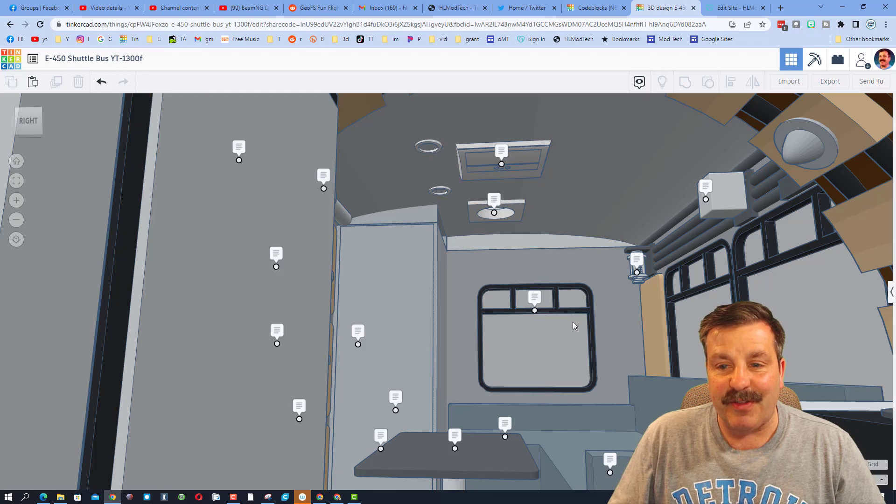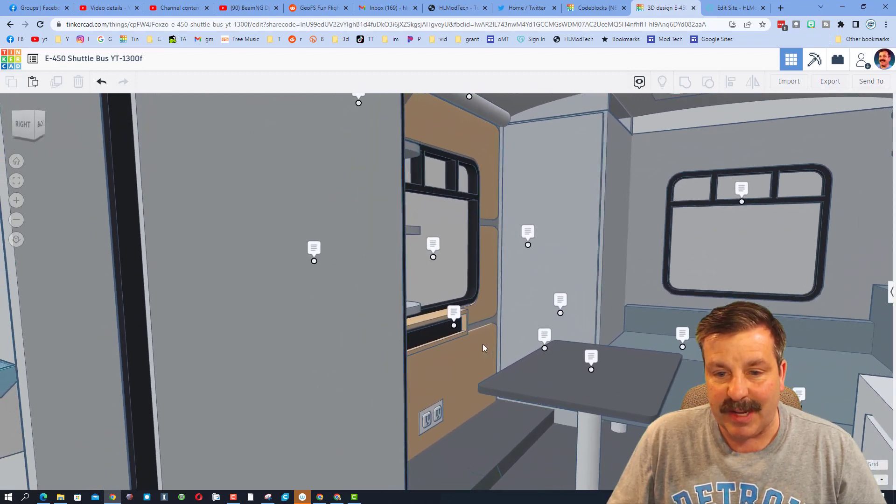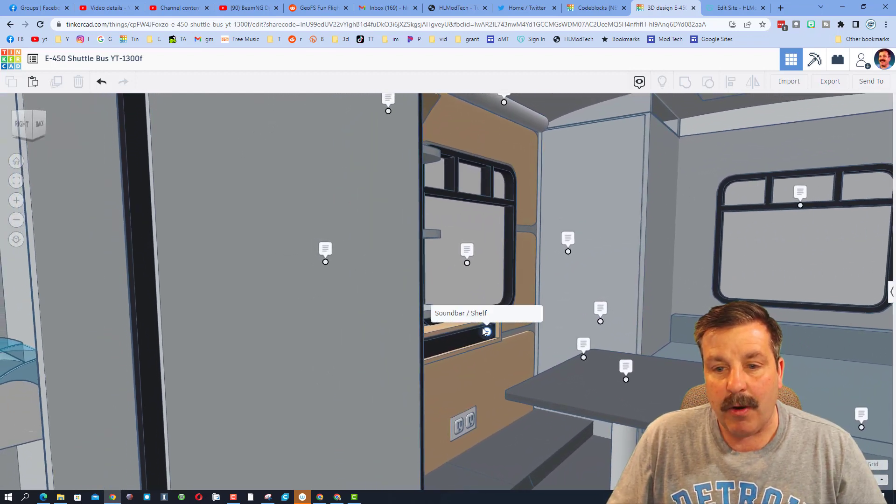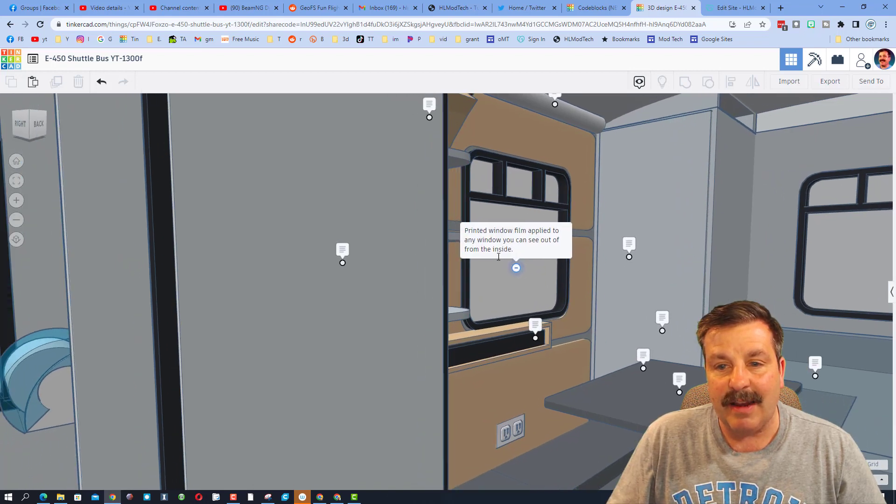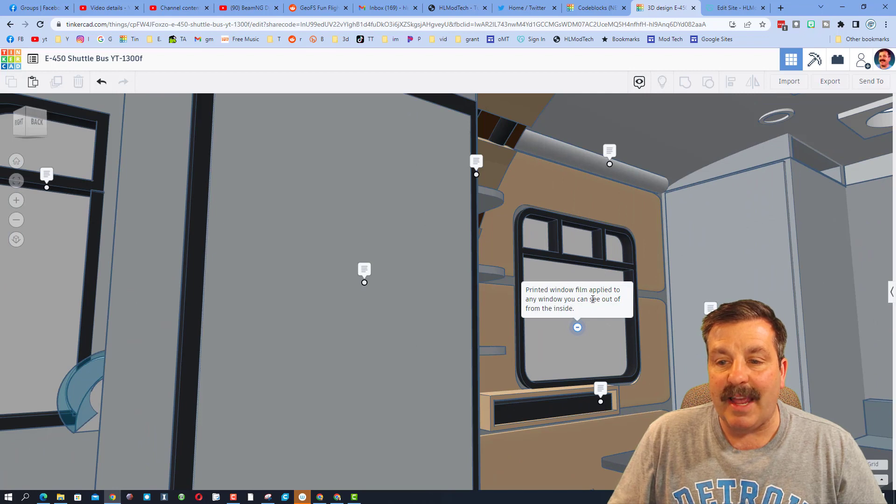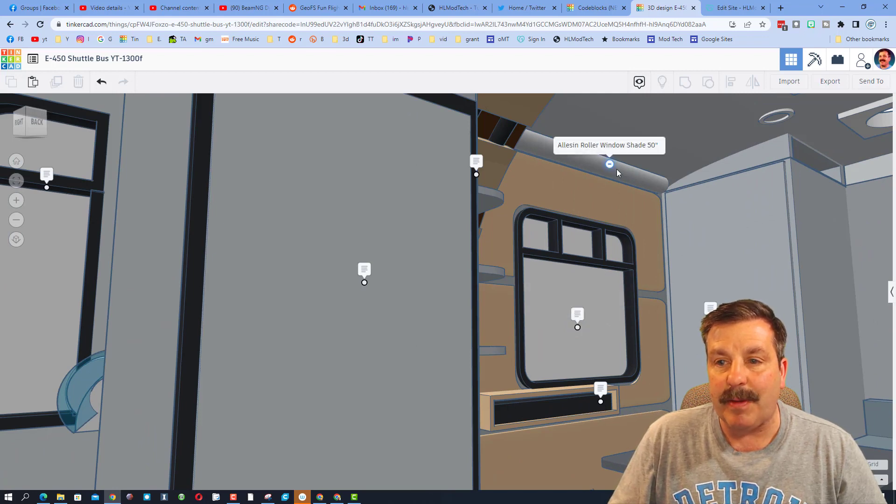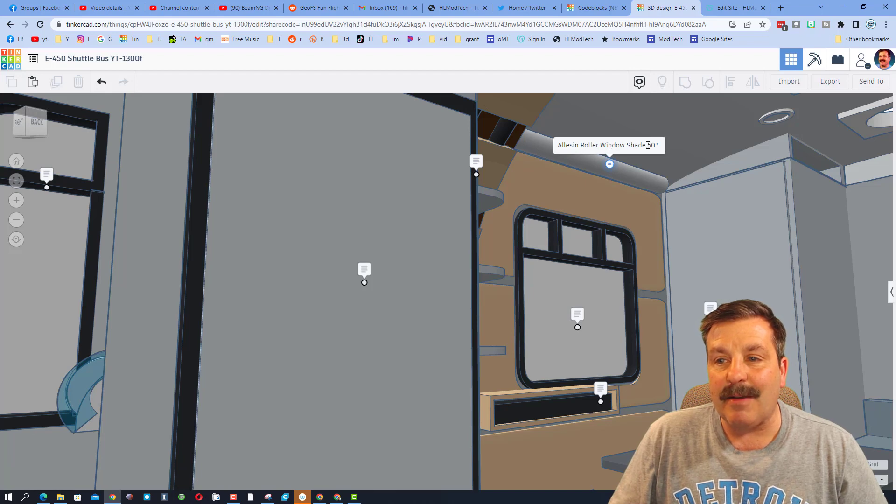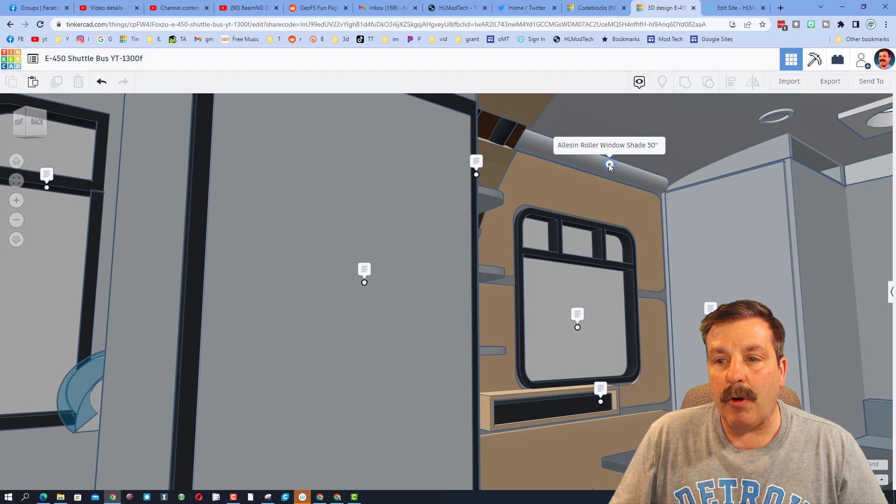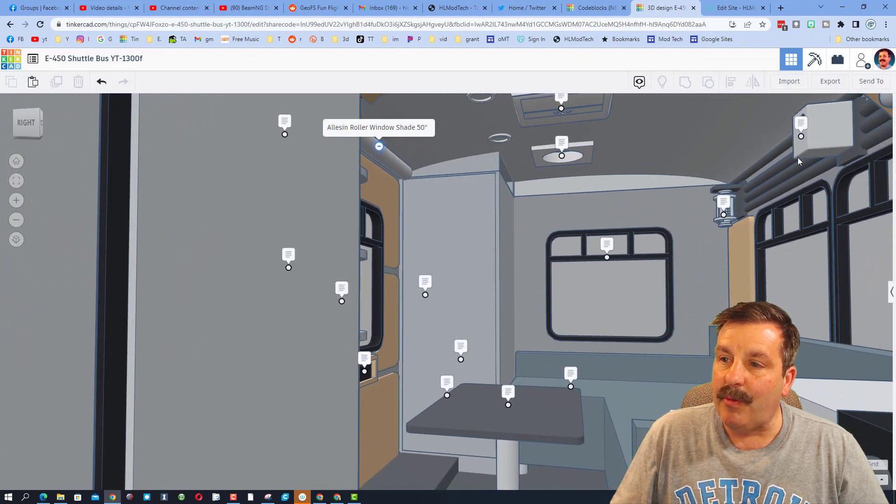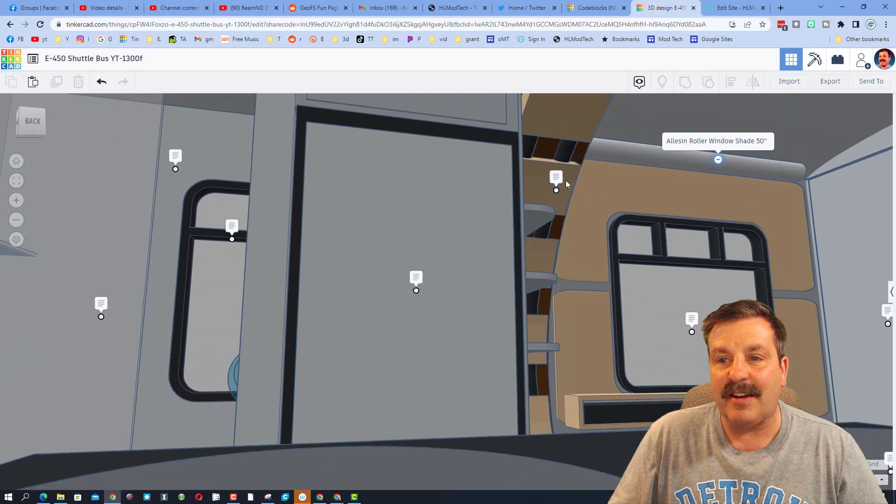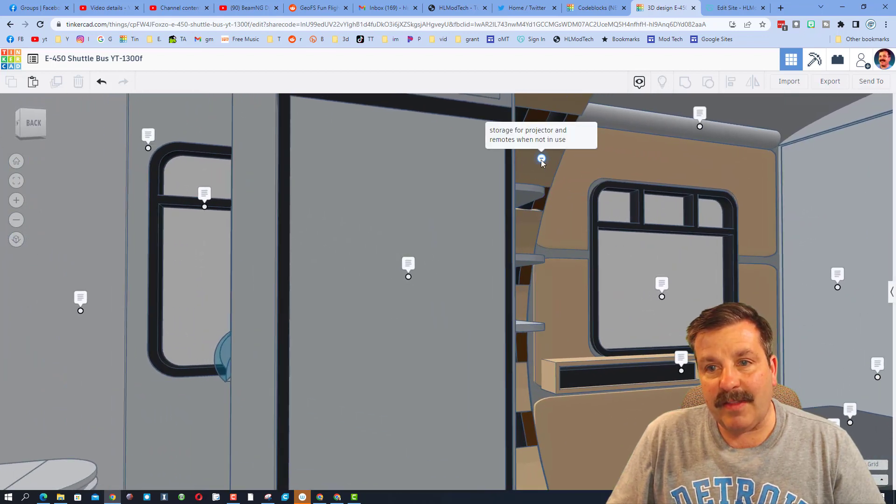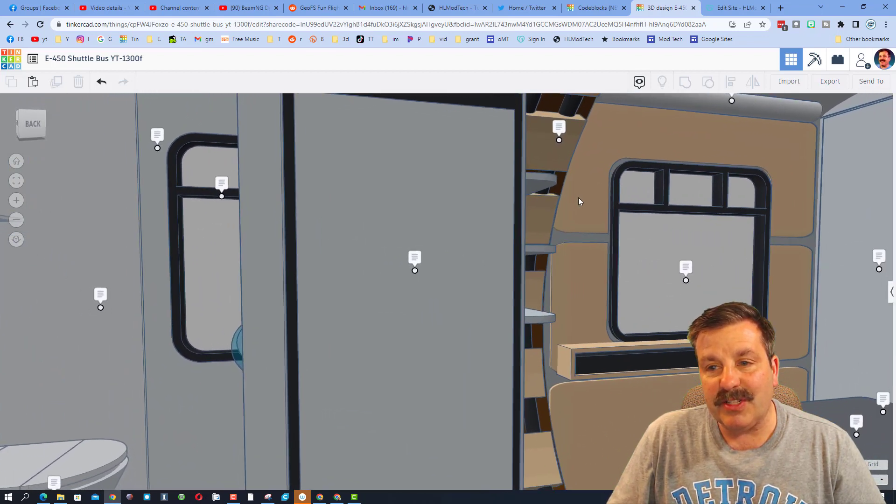This is one of the fun things, James has been sharing updates as he goes along. Over here we've got the sound bar which is cool for that projector. Printed window film is applied to any window. You can see out from the inside but people cannot see inside. This is a roller shade. I'm assuming this comes down when you're using the projector so it's easy to see on that nice large wall.